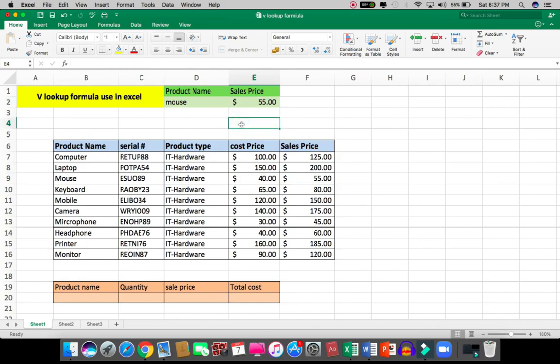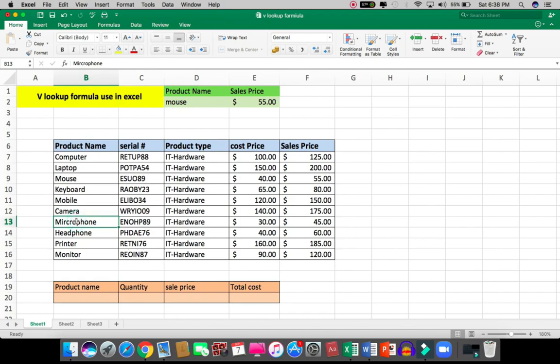With the use of VLOOKUP formula, I will get the correct sale price with respect to this item. Just change the item here - for example, microphone. Copy and paste here.